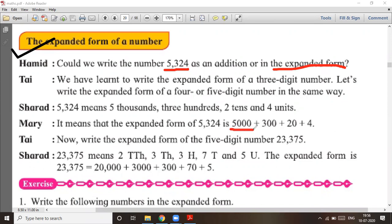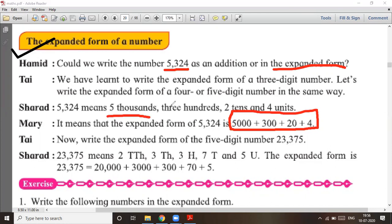Yes, you can write 5324 in expanded form. In 5324, there are five thousands, three hundreds, two tens, and four units.